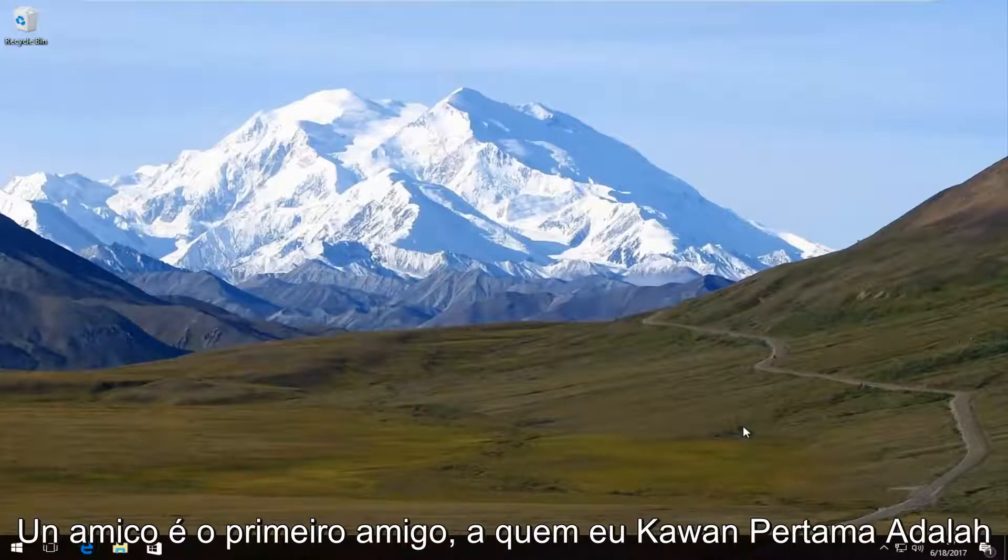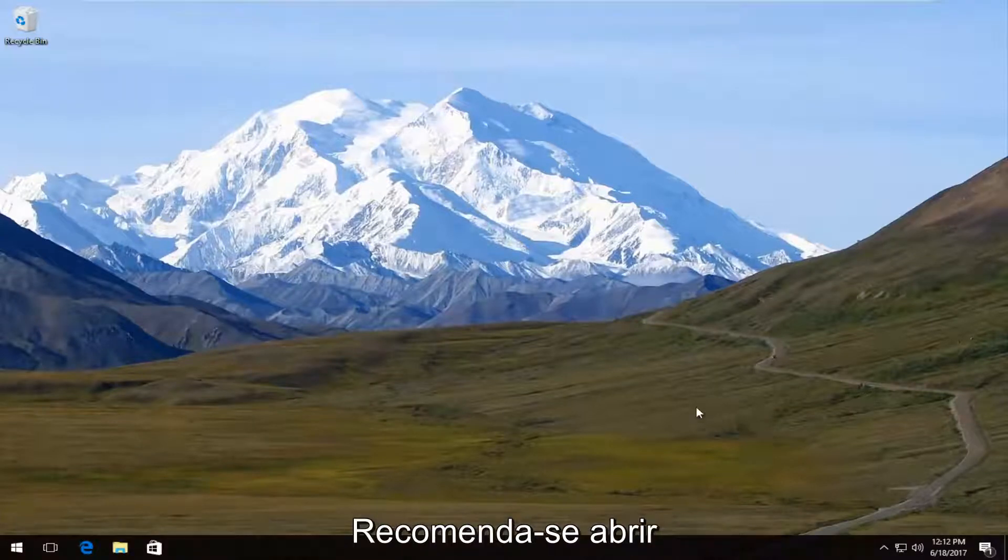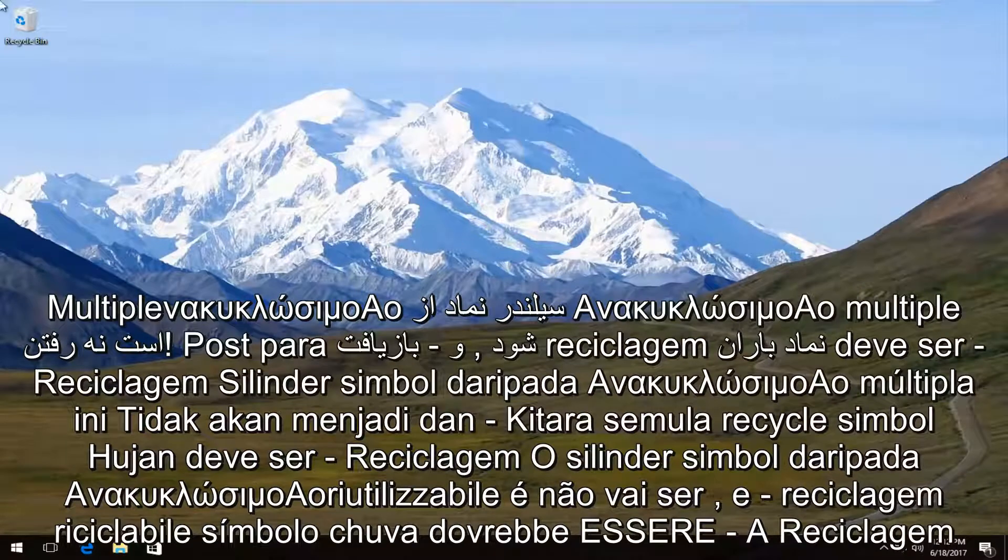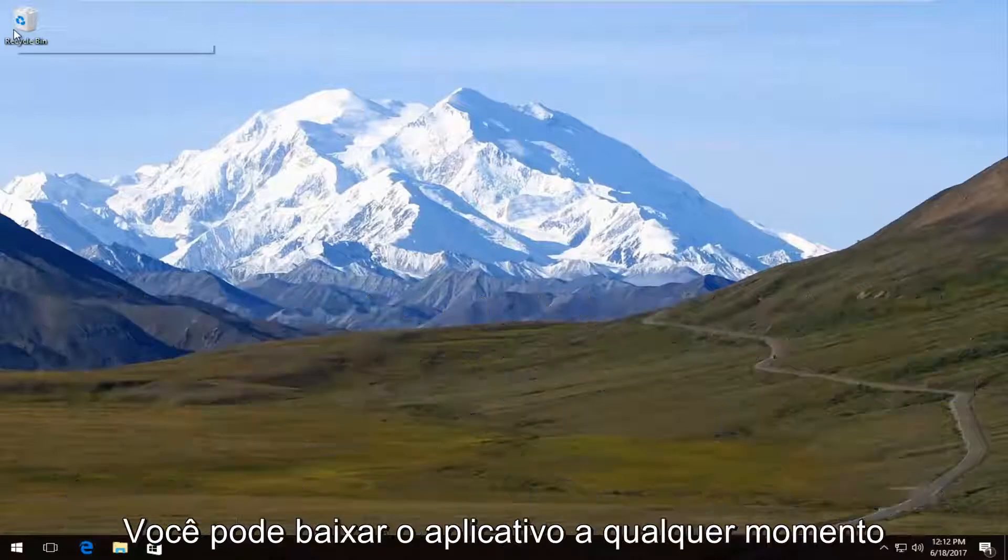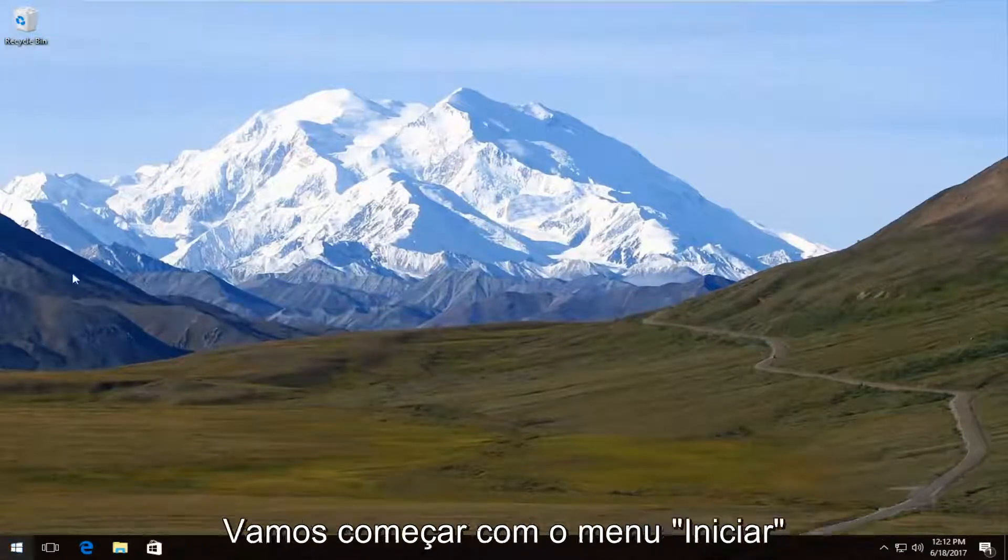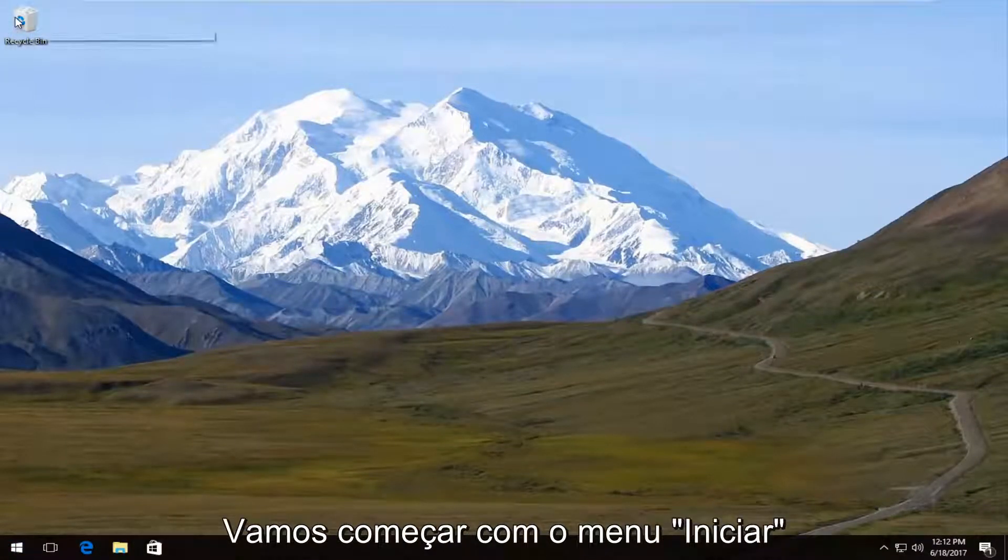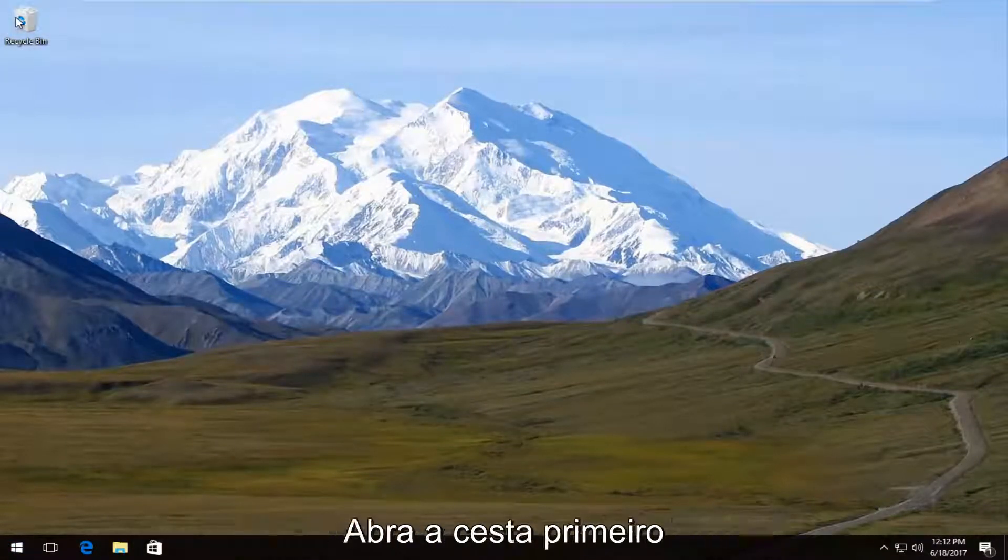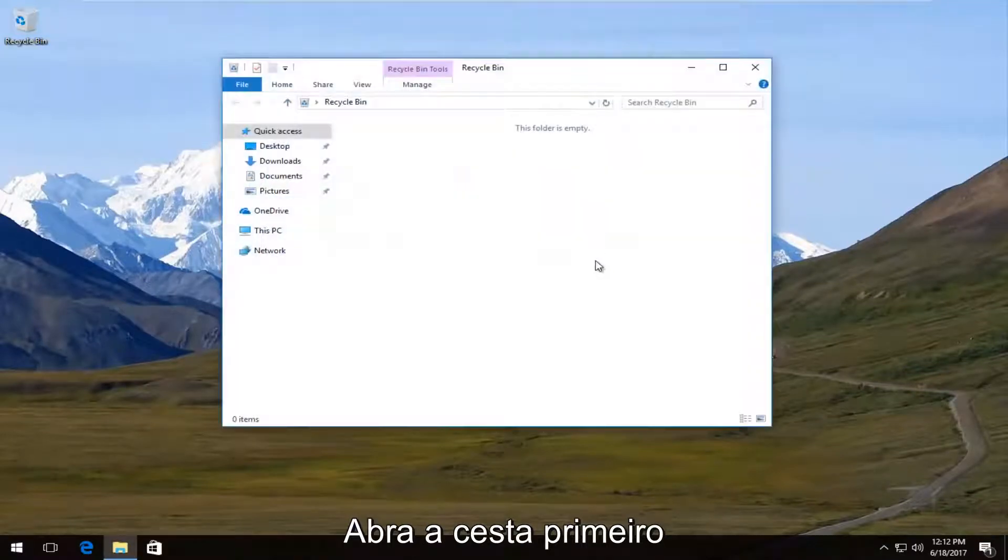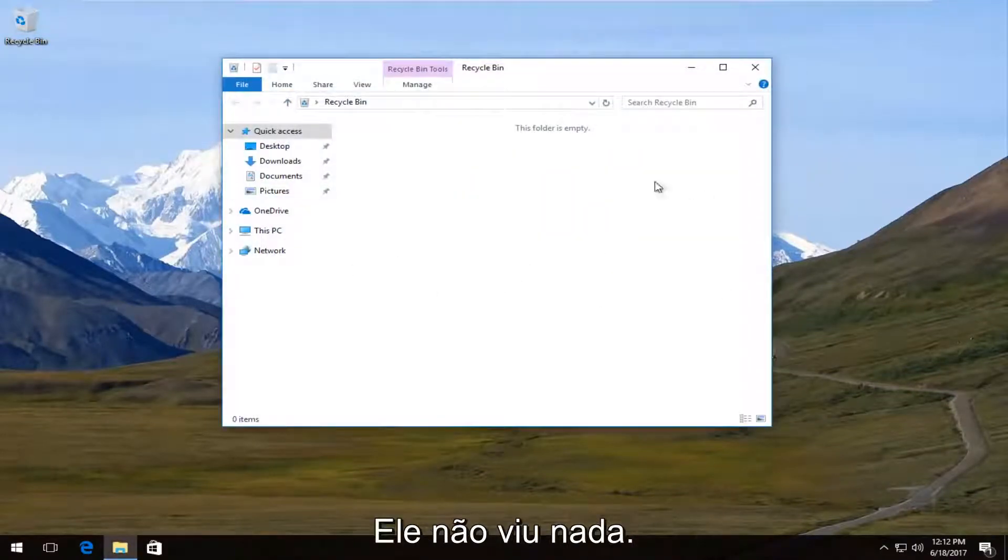Now the first thing I would always recommend trying is opening up your recycling bin. If you do not have an icon on your desktop, you can always search it on the start menu. But we're going to open up our recycling bin first and we can see that there is nothing in there.